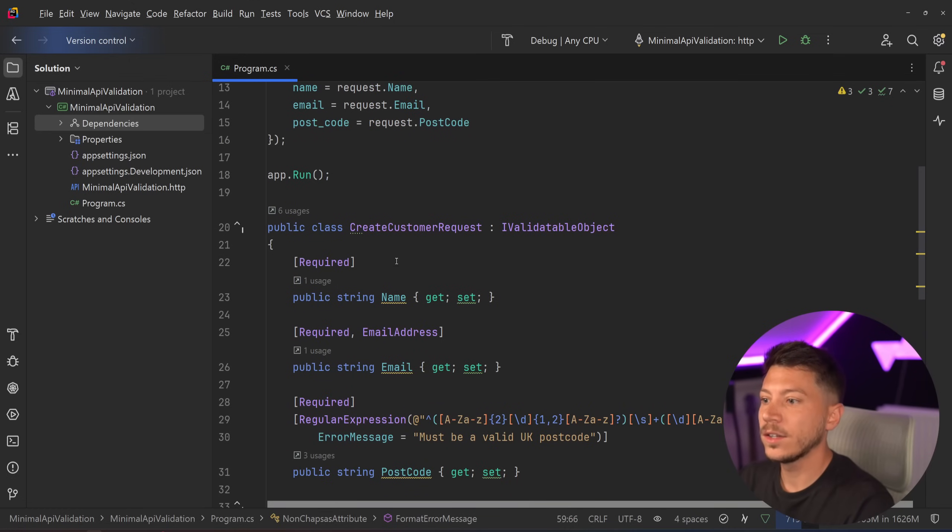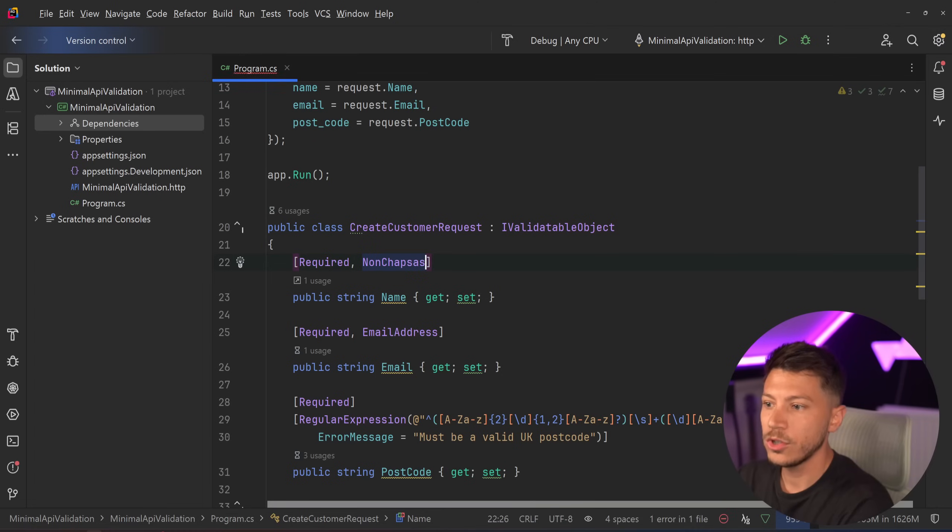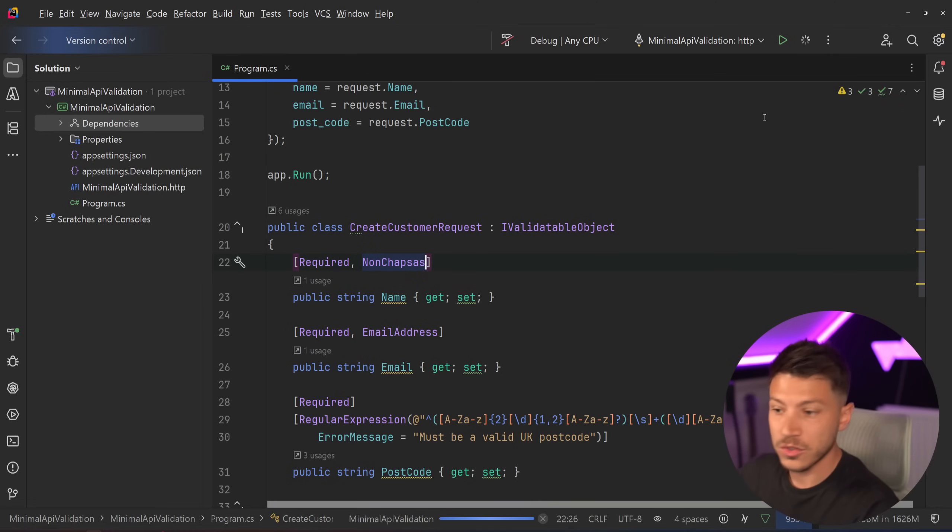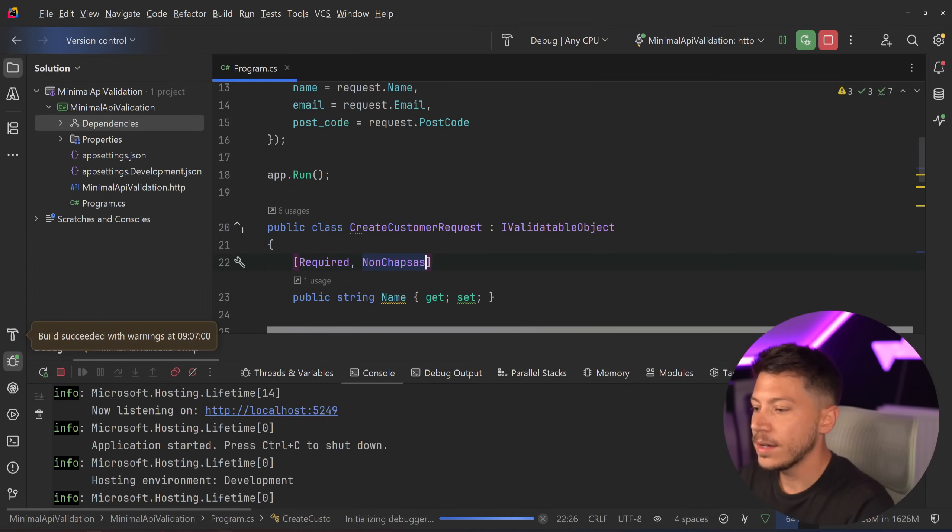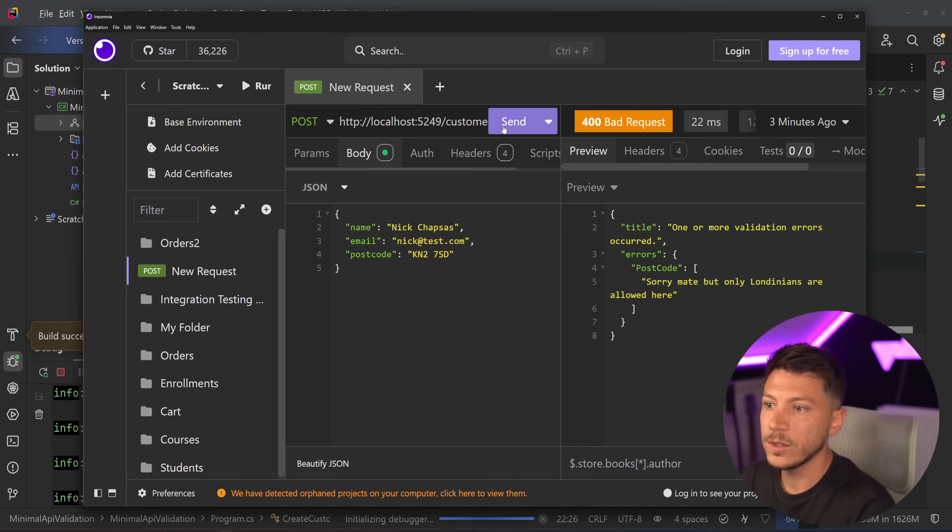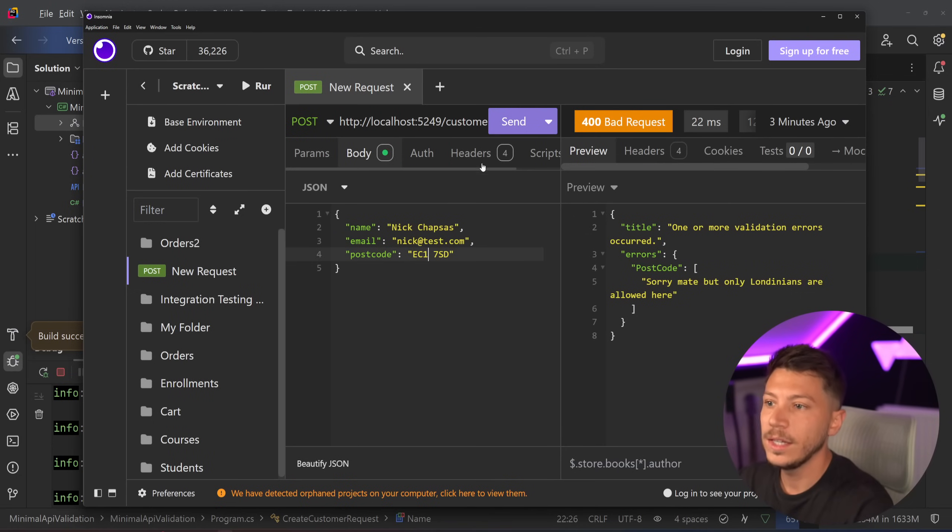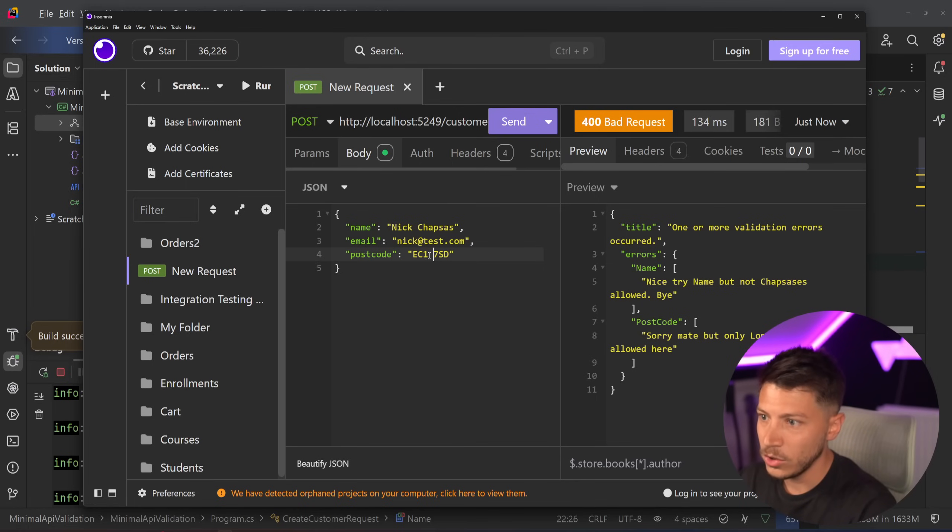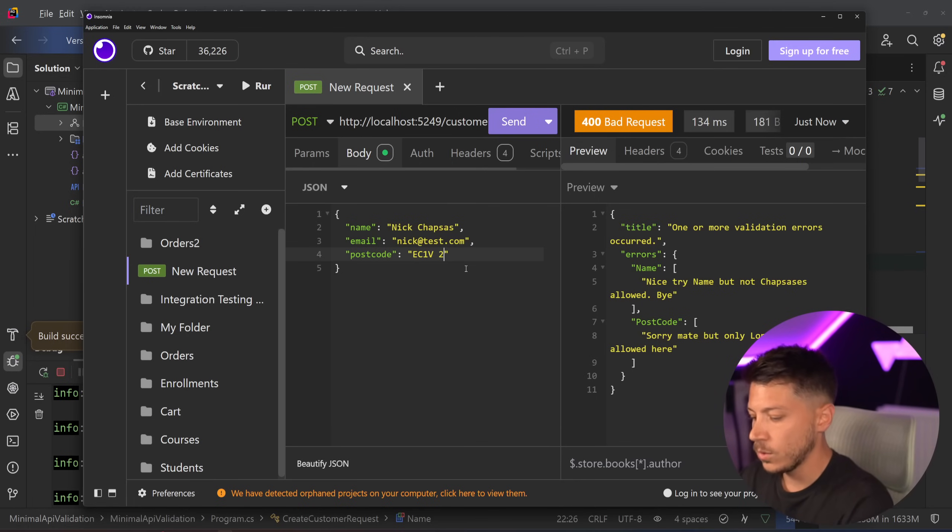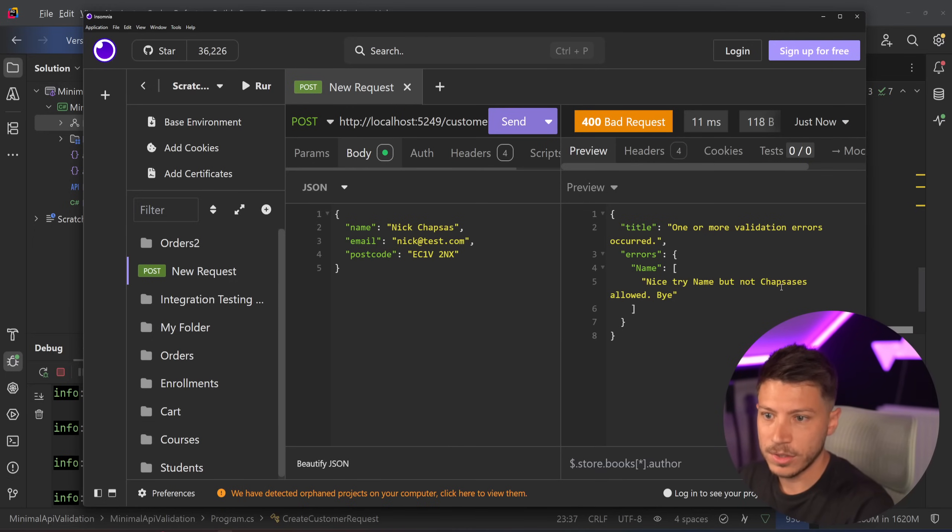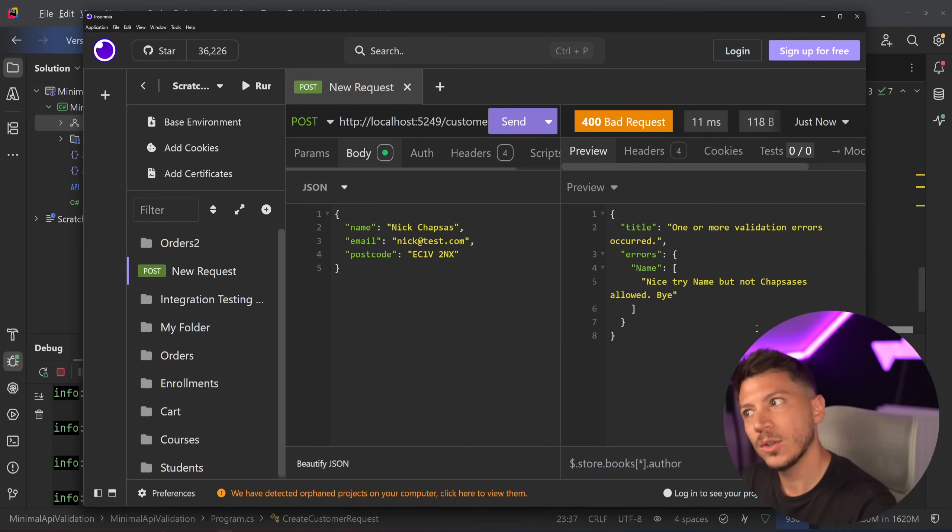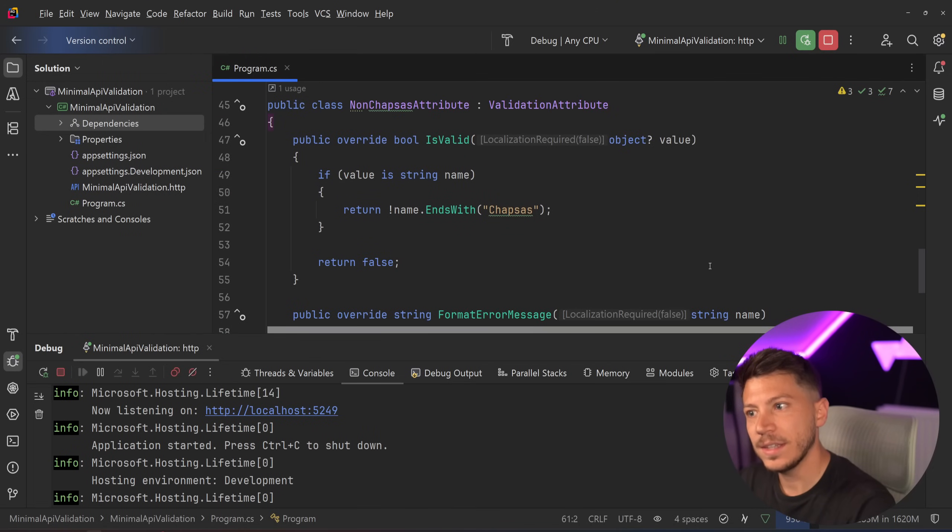However, I don't want to return a generic error message back that's generated by .NET. So I'm going to say format error message over here. And I can say return nice try name, but no Chapses is allowed by. Say that. And then I can go to the name and I can say, hey, non Chapses. So if I just run this now and I go ahead and I go back to Insomnia and I say, hey, create this application. Of course, this has to go back into a UK code. This is not a UK code still to an X. Here we go. This is it. Hey, nice try name, but not Chapses allowed. Oh, name is actually the property name, not the name you provided. That is interesting.